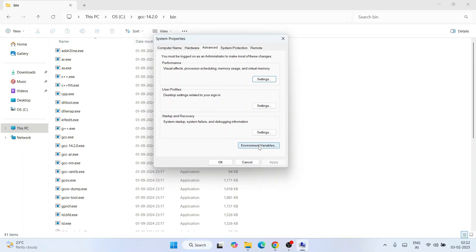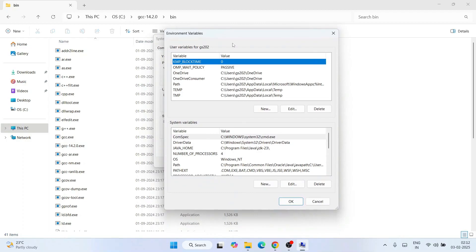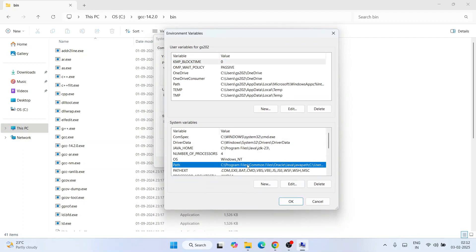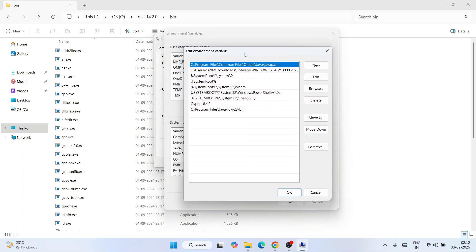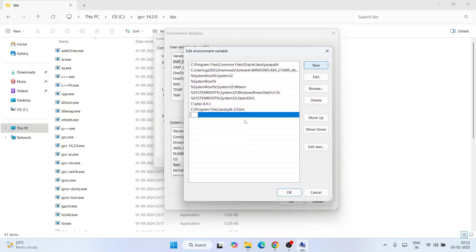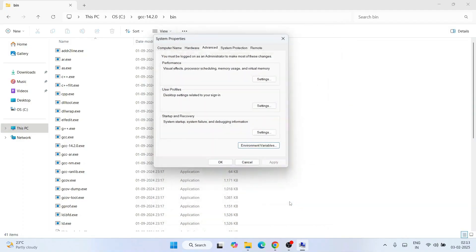Click on 'Environment Variables' to open the Environment Variables window. Click on 'Path' and then 'Edit'. In the Edit Environment Variable window, click 'New', then right-click and paste the bin folder path of the GCC compiler you downloaded and extracted on the C drive. Click OK, then OK again, and OK once more.